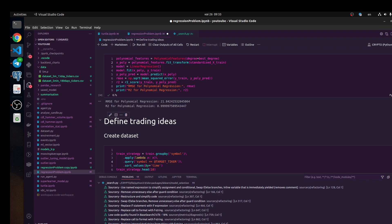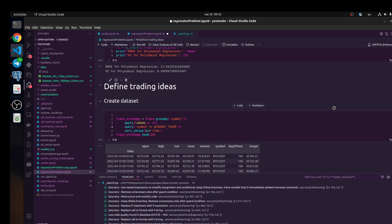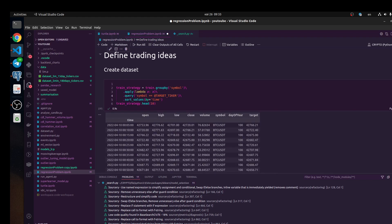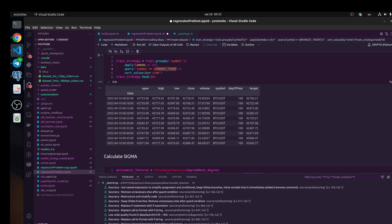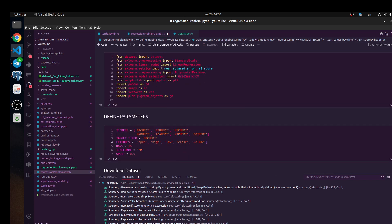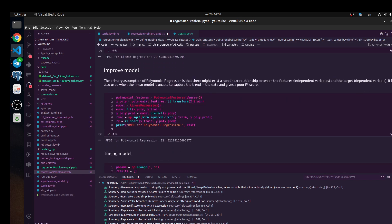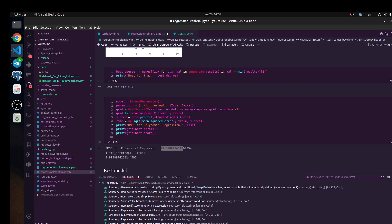Let's define the trading ideas. First of all, we need to create a correct dataset. We have Bitcoin USDT and we need to group our dataset by symbol. Next, we need to get our tickers and we are going to use this query method, indicating symbol equal to target ticker. The target ticker with this symbol we define — it's a global value and you can mark it as a string.